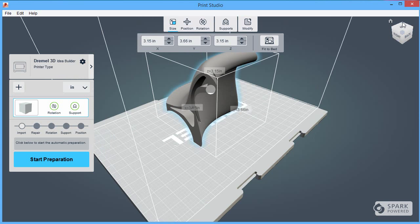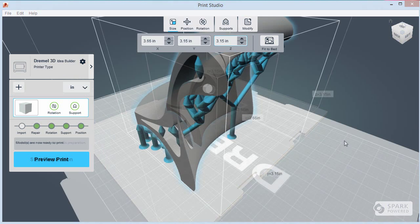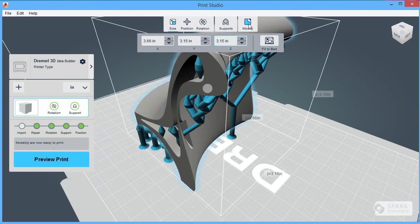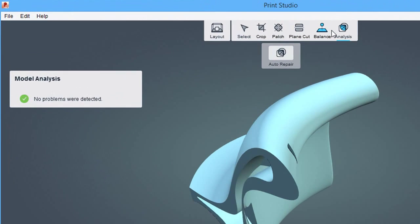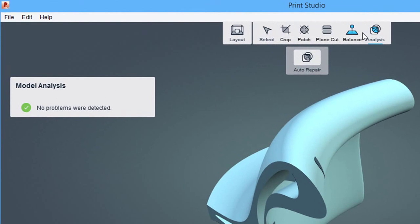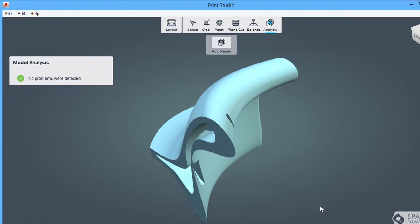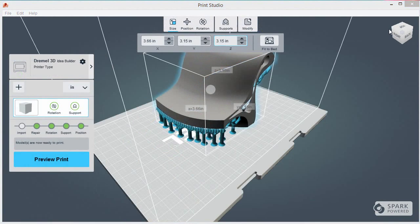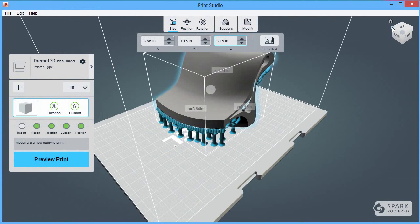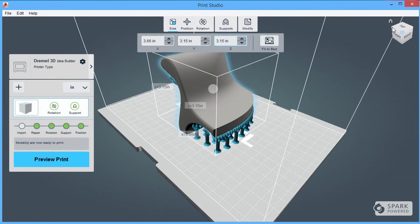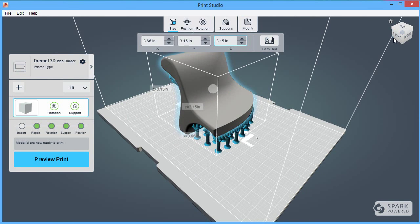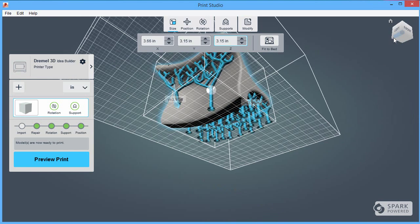Now this is the stage where Print Studio really flexes its muscles. The software automatically examines your part, reposition it if necessary to make it fit best in the print chamber based on the printer that you have chosen, then automatically generate the support structures that you would need.